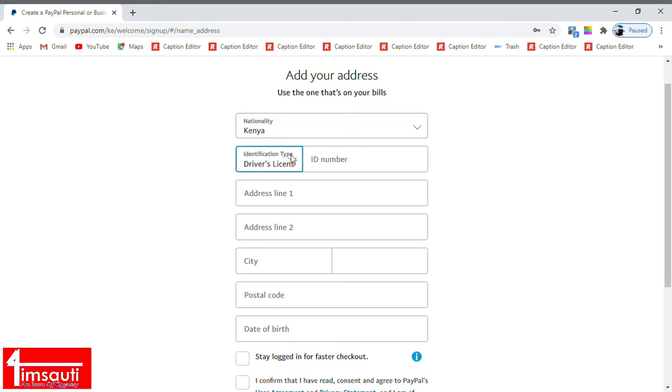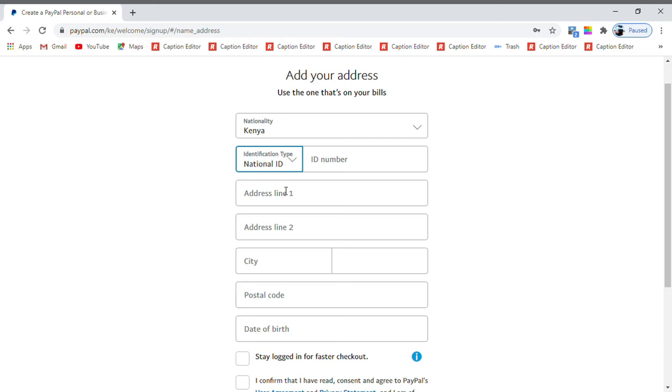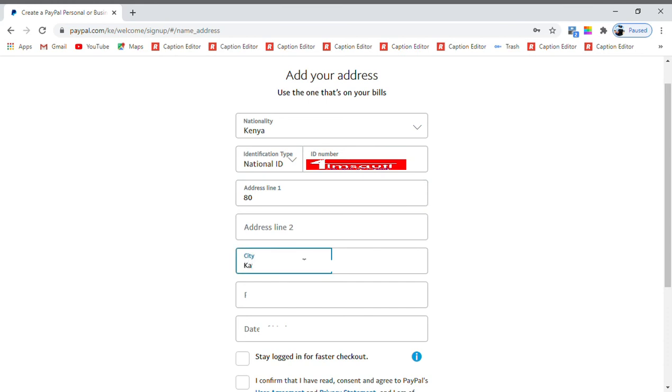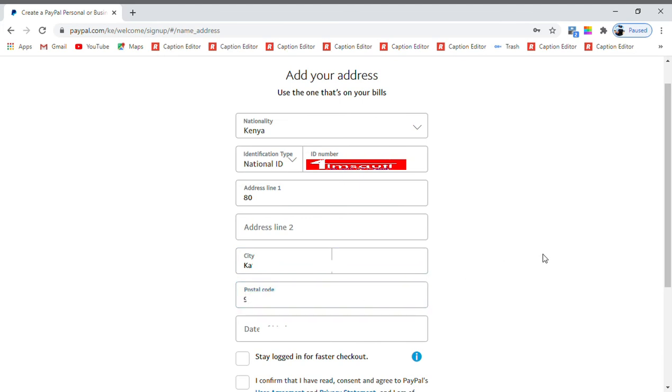Our nationality is Kenya. Then here you click to pick either driving license, national ID, or passport number. For us you are going to deal with national ID, so I feed my national ID number there. Address, I'm going to pick one. Date of birth.